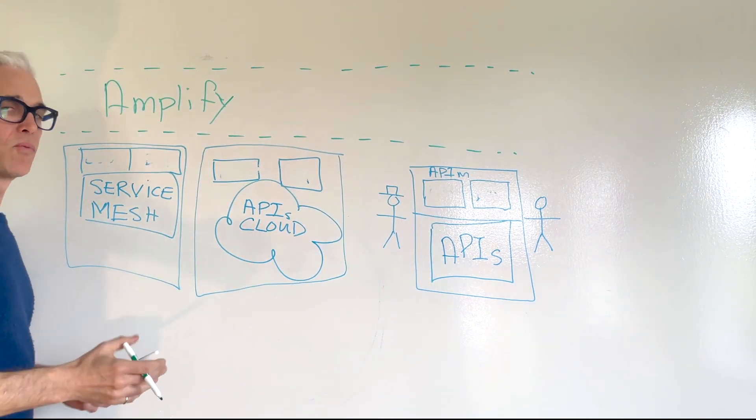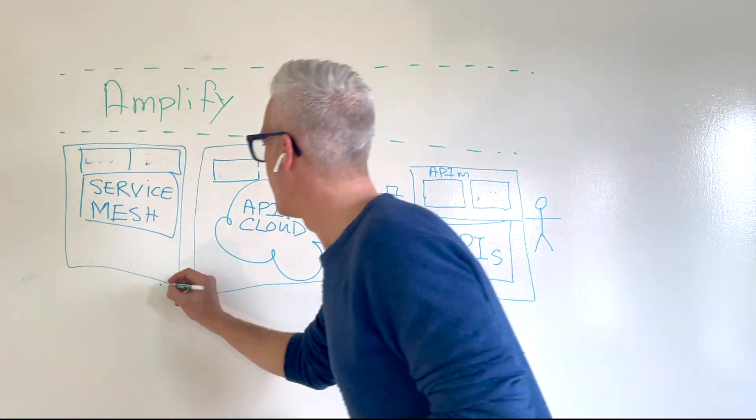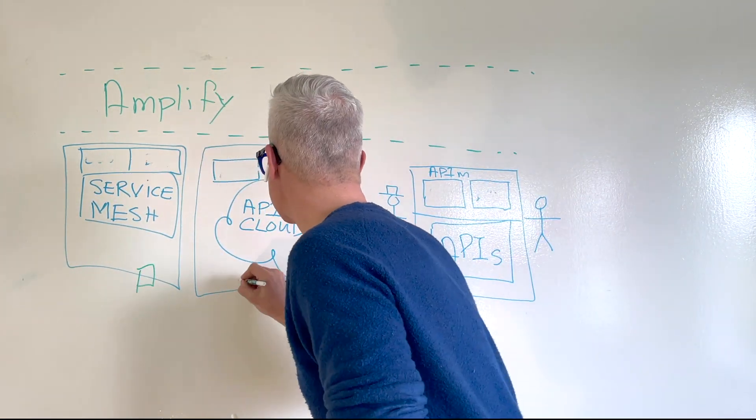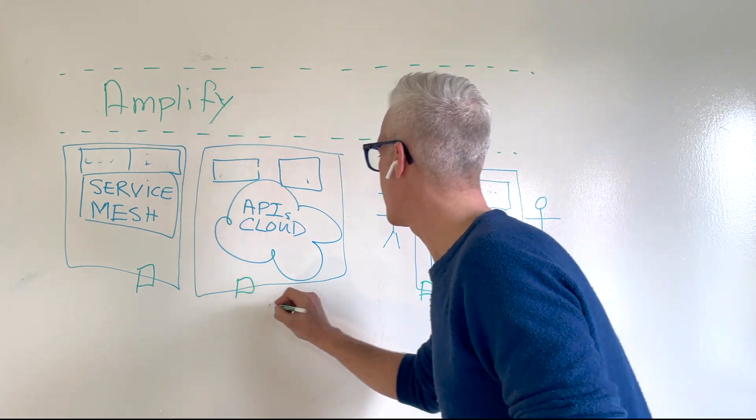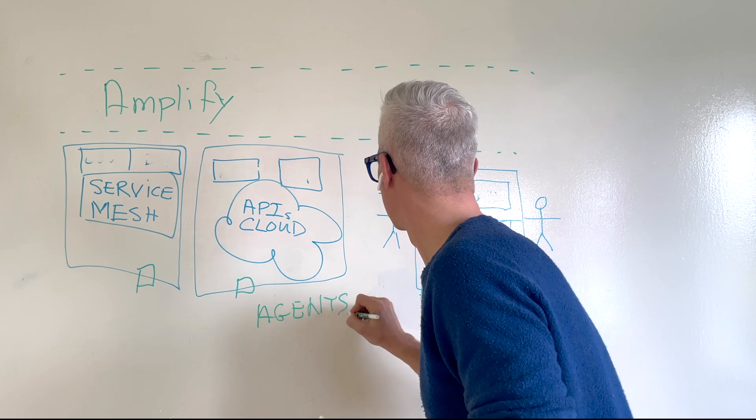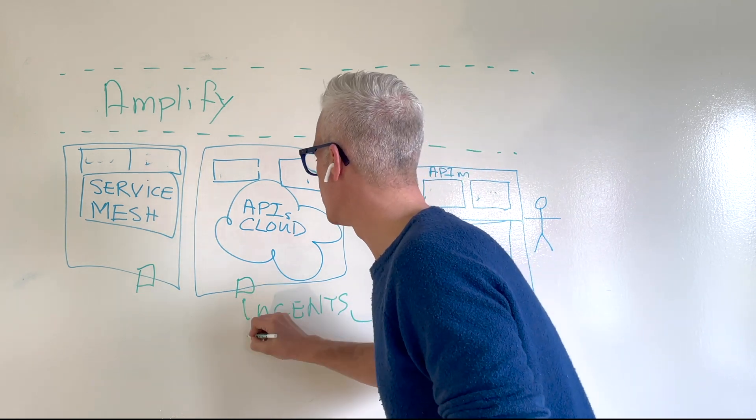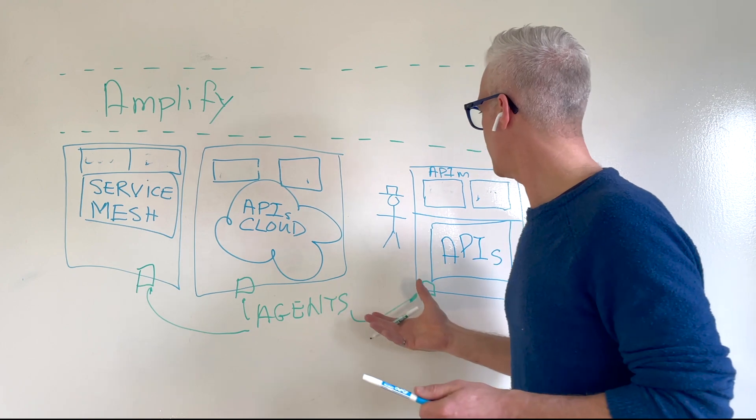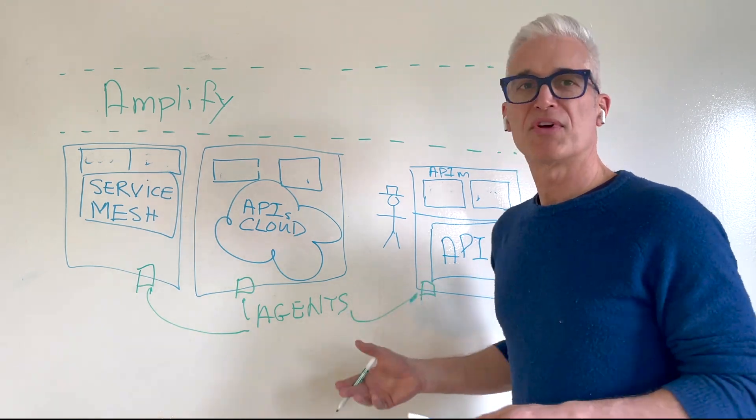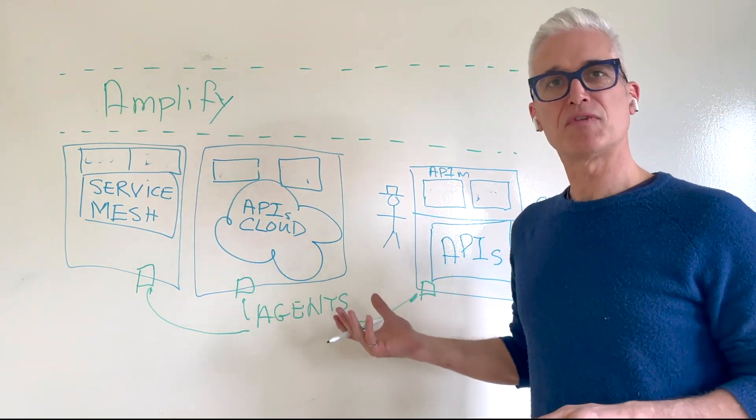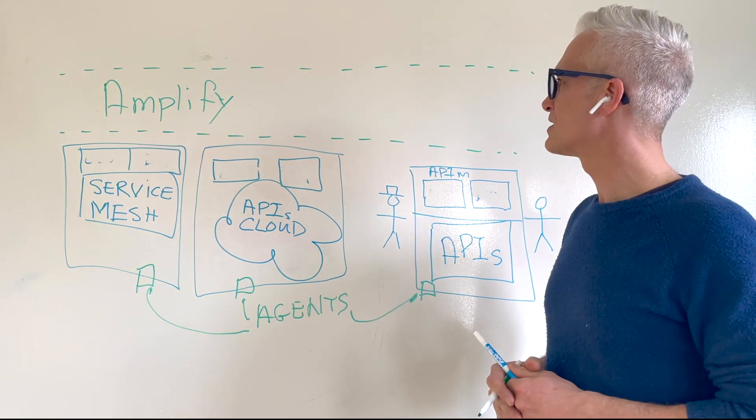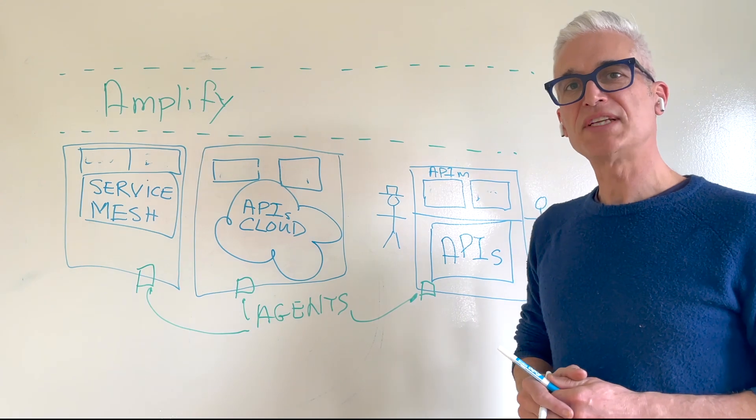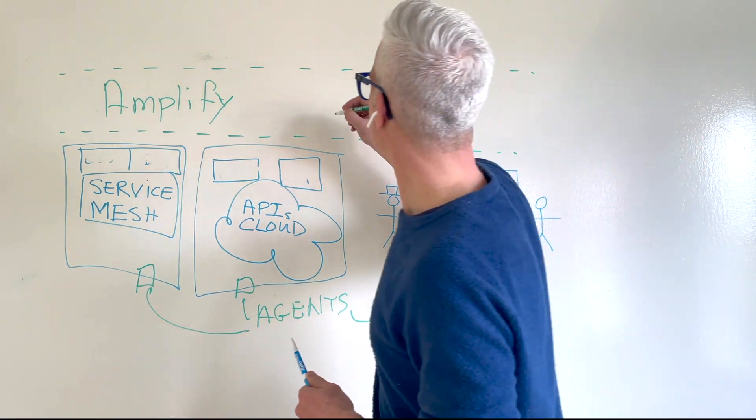The way that Amplify works is by attaching agents to each of your API silos. These agents are there to provide visibility into those silos. But they're also there to automate and simplify a lot of your API governance tasks. There are three types of agents in Amplify.